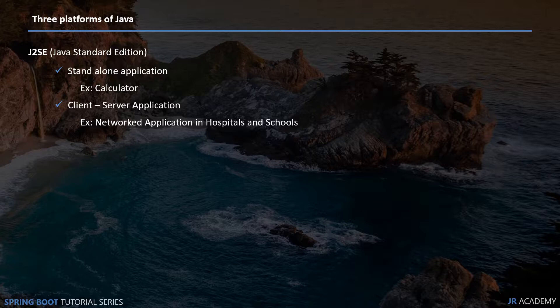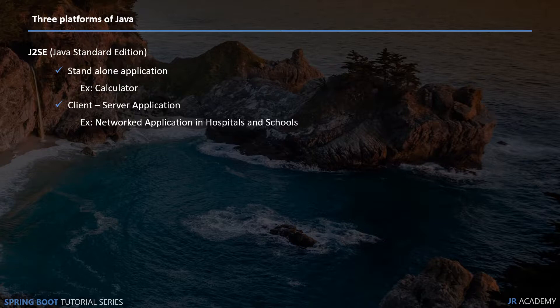We can use Java Standard Edition's socket programming feature to create client-server applications. If you go to hospitals or schools or libraries, you can see all machines are networked with each other. We can create applications for network communications.